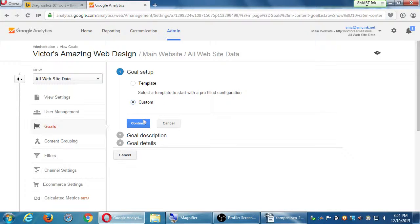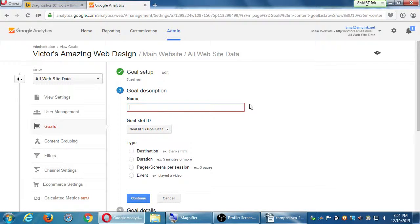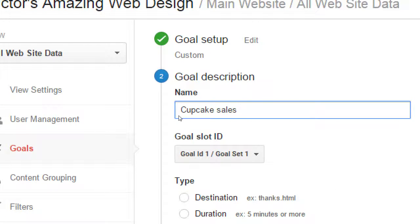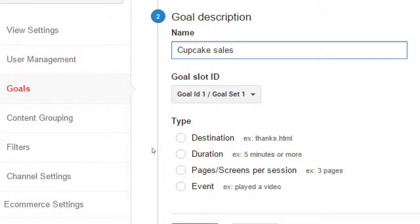Click on Goals — conversion goals basically. This is how you can set goals to see how effective something is. We have New Goal and Import from Gallery. If you click on New Goal, would you like to use a Template or Custom? I'm going to recommend Custom. Let's say I've got a goal: cupcake sales — if I've got a bakery. What's the thing I'm trying to accomplish? I'm trying to sell cupcakes. How do we confirm that we've made a sale, a conversion? We've got different types: Destination, Duration, Pages, and Events.